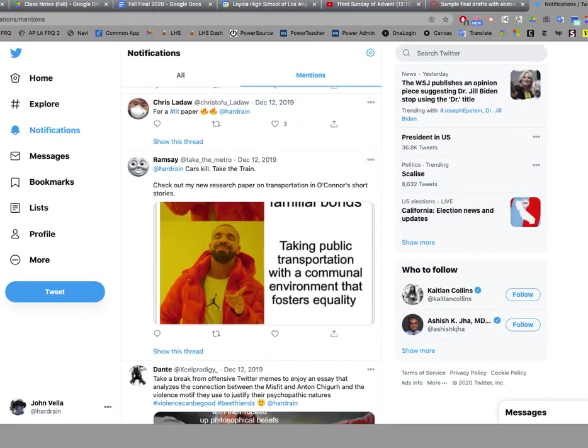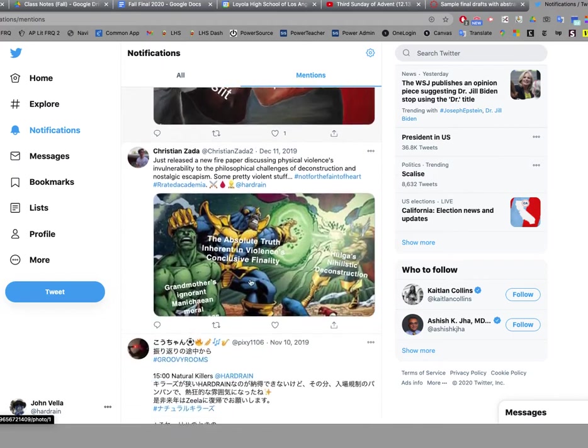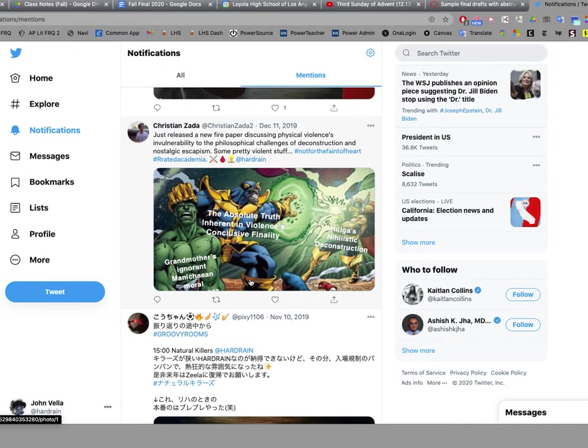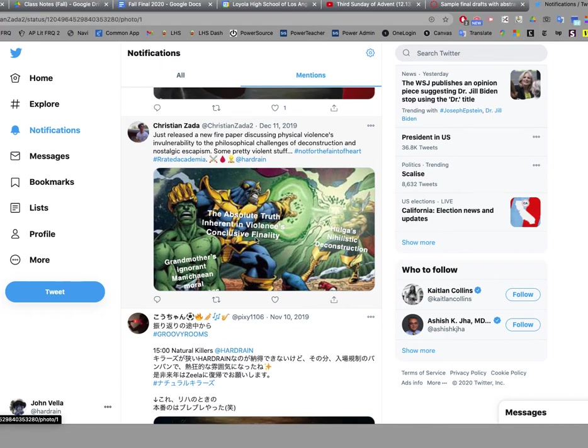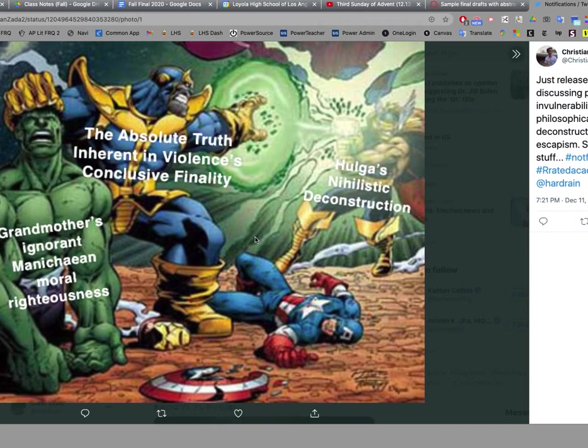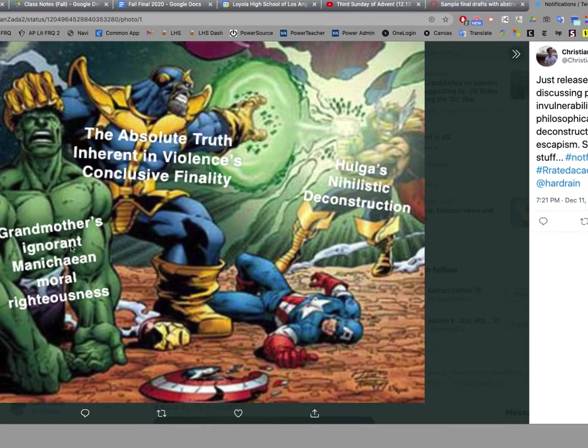So the tweet, guys. The idea here is you just want to be able to express your paper in this short, manageable format that Twitter and memes offer. Here's a Christian Zeta one. Just released a new fire paper discussing physical violence as invulnerability to the philosophical challenges of deconstruction and nostalgic escapism. Some pretty violent stuff. Hashtag not for the faint of heart. Hashtag R-rated academia. And here is his tweet, meme. Hulga's nihilistic deconstruction. I think that's Thor. The absolute truth inherent in violence's conclusive finality. I'm not sure who that guy is. But he's doing damage on Iron Man and Captain America. And then there's the grandmother's ignorant Manichaean moral righteousness. Which has something to do with the Hulk.